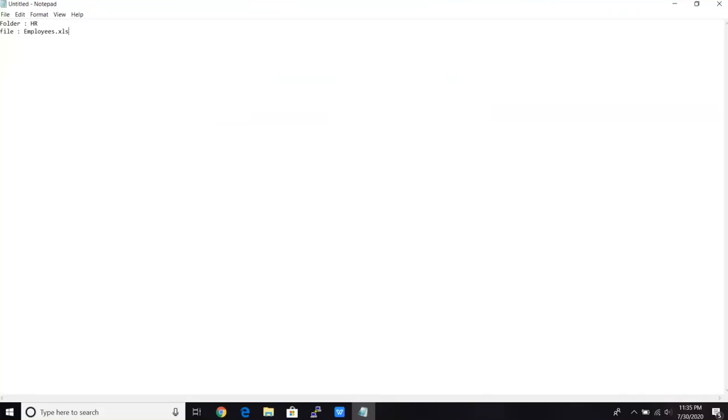And the file name I created as employee.xls, right? So if I have to see the data in the file. So if someone will ask you, hey, can you tell me what's the data there in employee sheet? So you will ask, okay, where is the file actually?